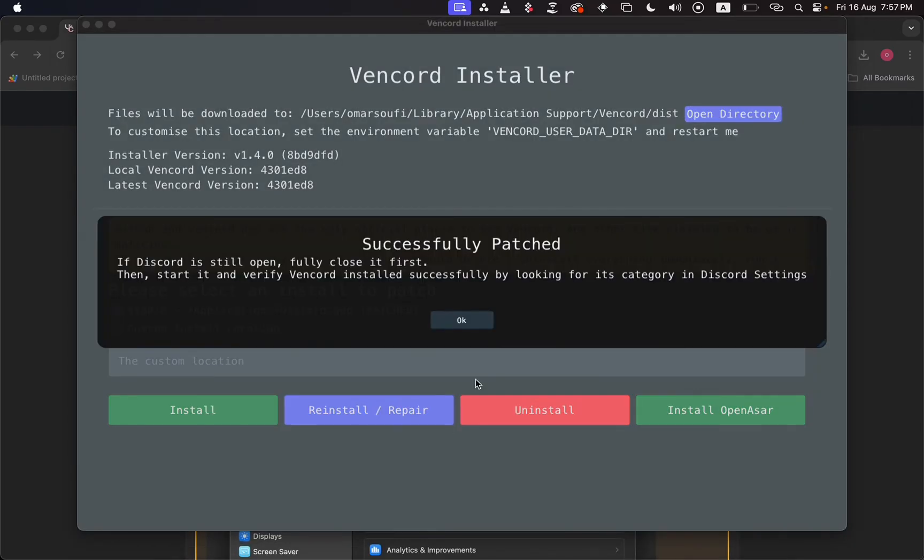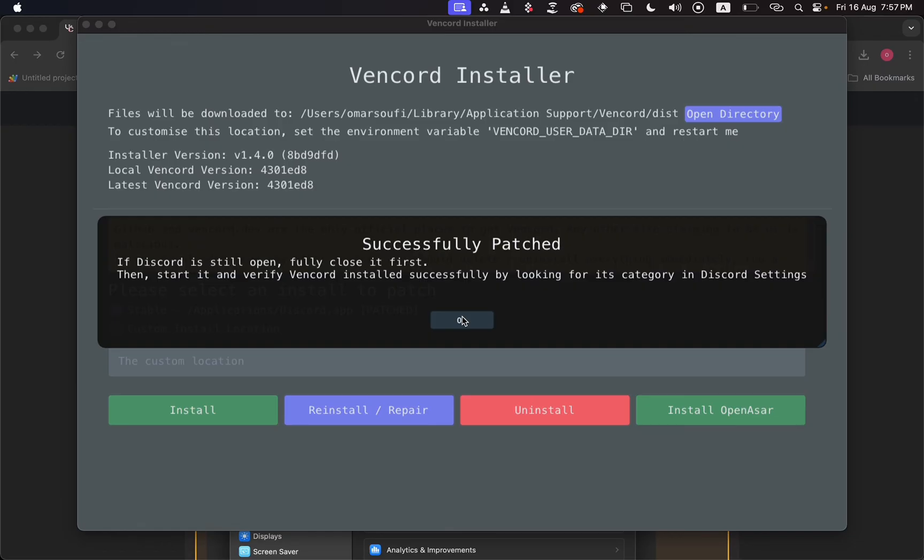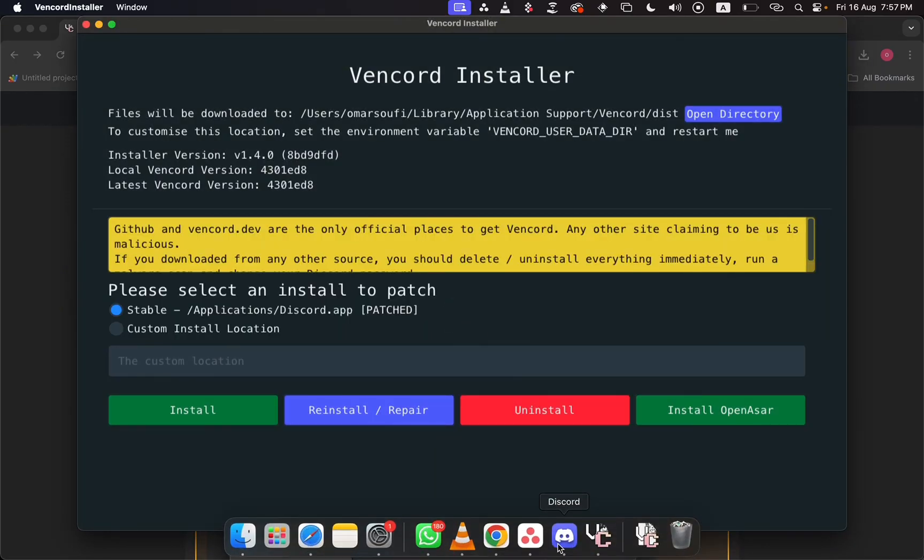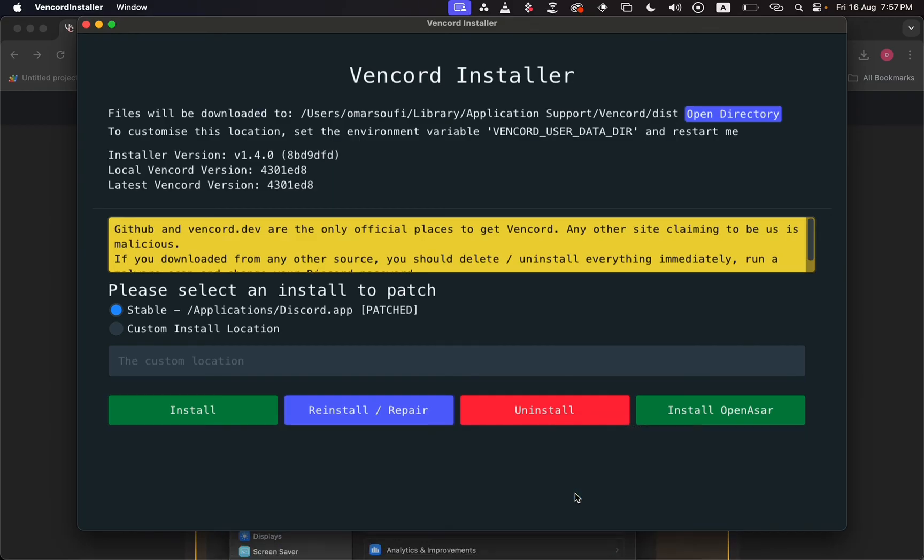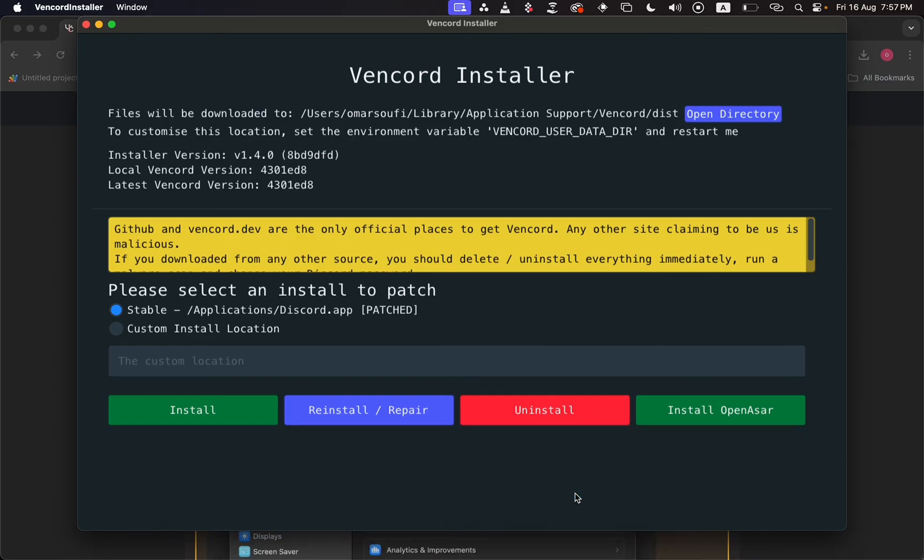Once it's done repairing your Vencord, it should be working just fine. It just told me that it's successfully patched right now, so I just need to do one last thing, which is close Discord completely. I'll quit and then open it up again, and the Vencord should be working. That's all you need to do to fix Vencord if it's not working.